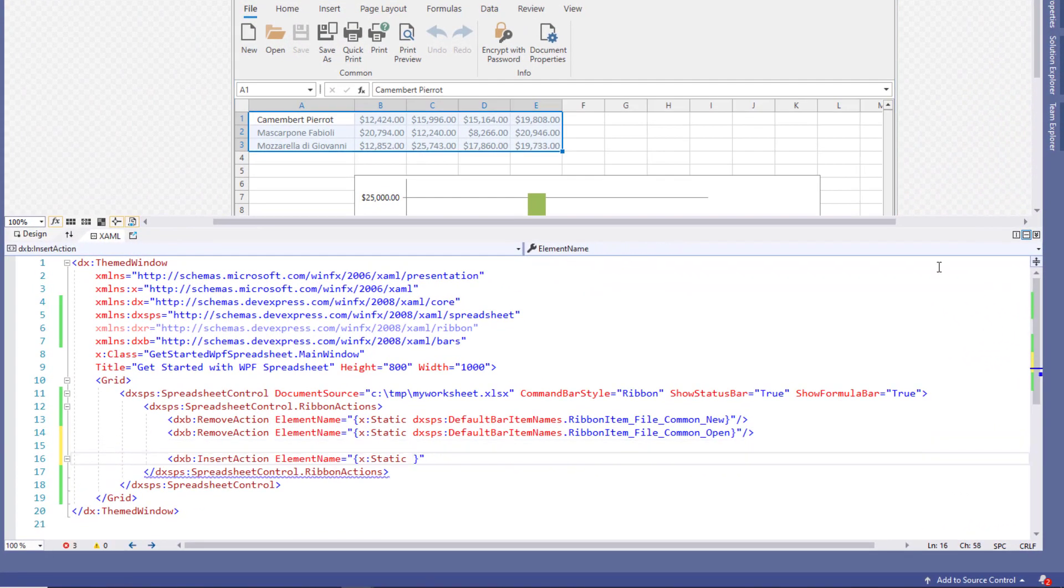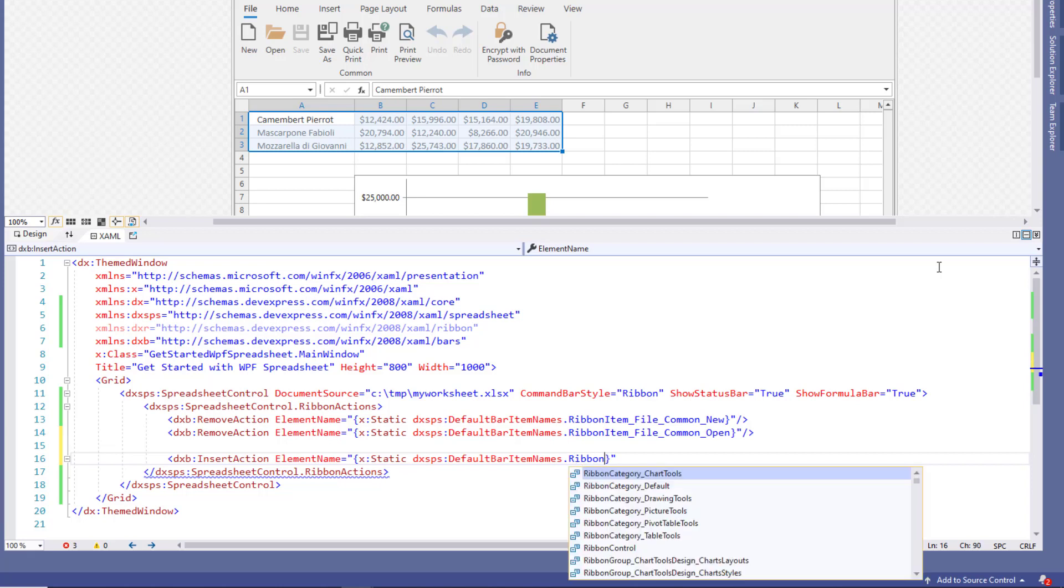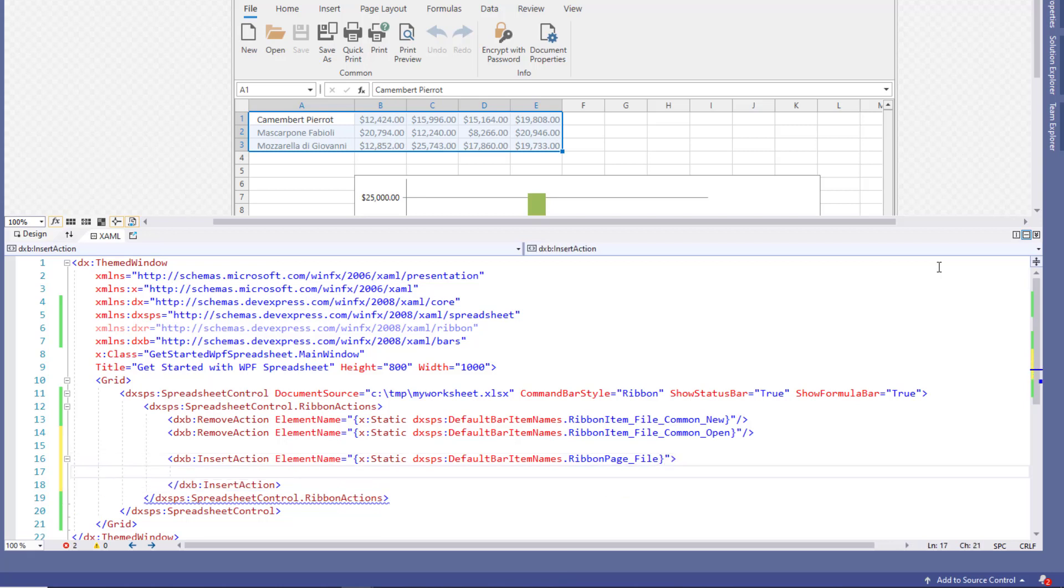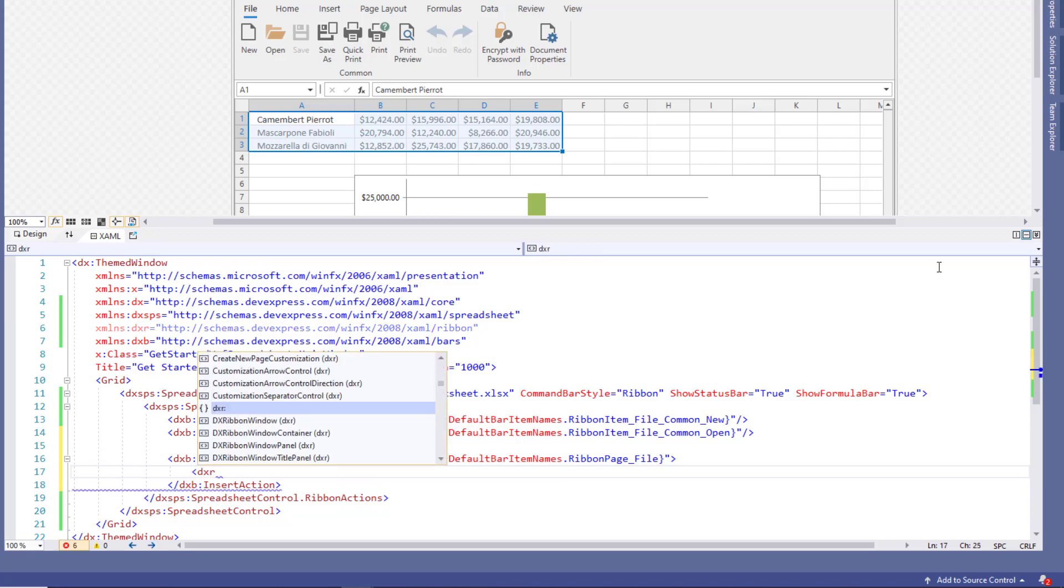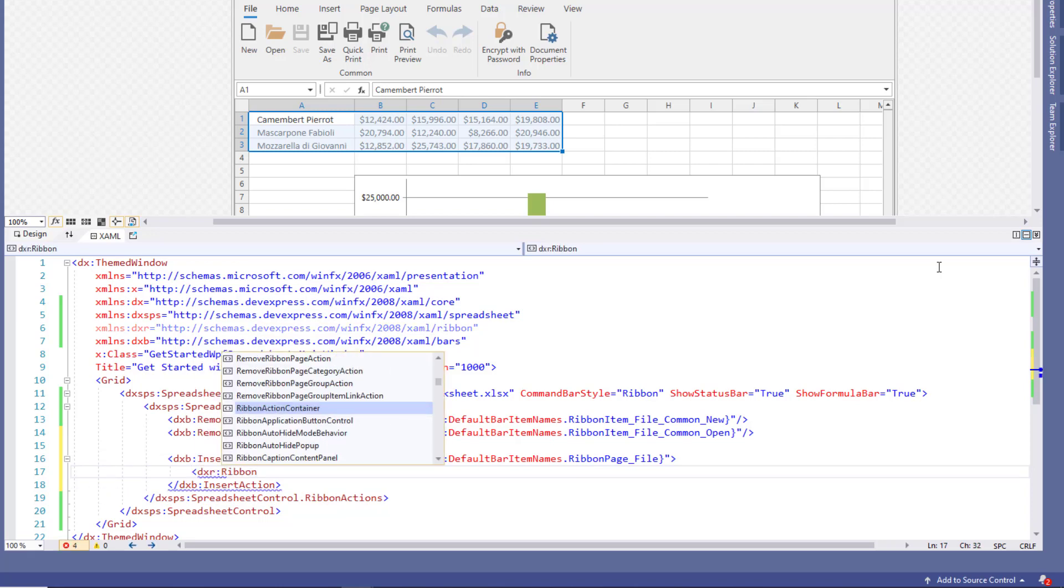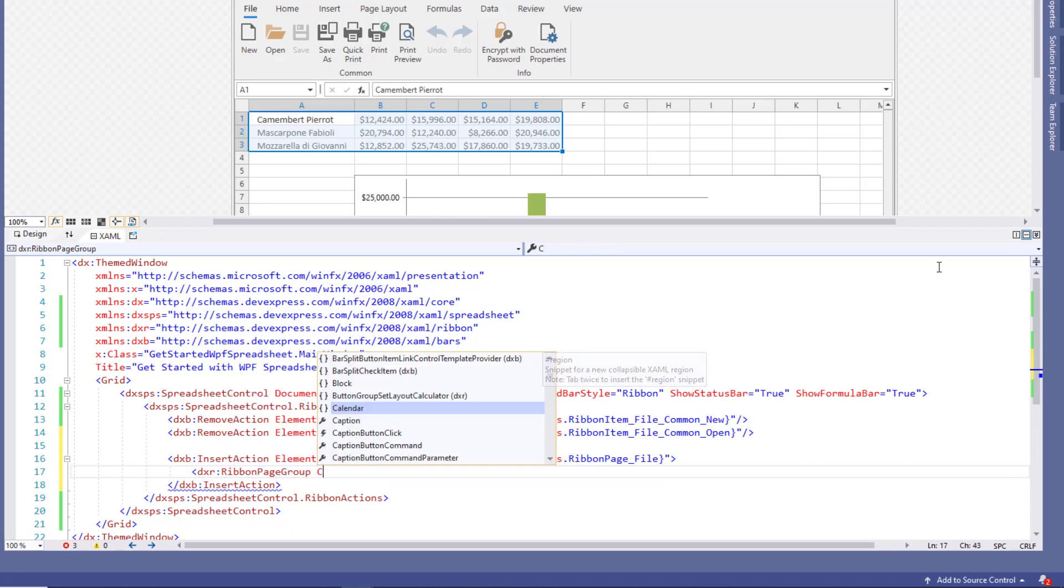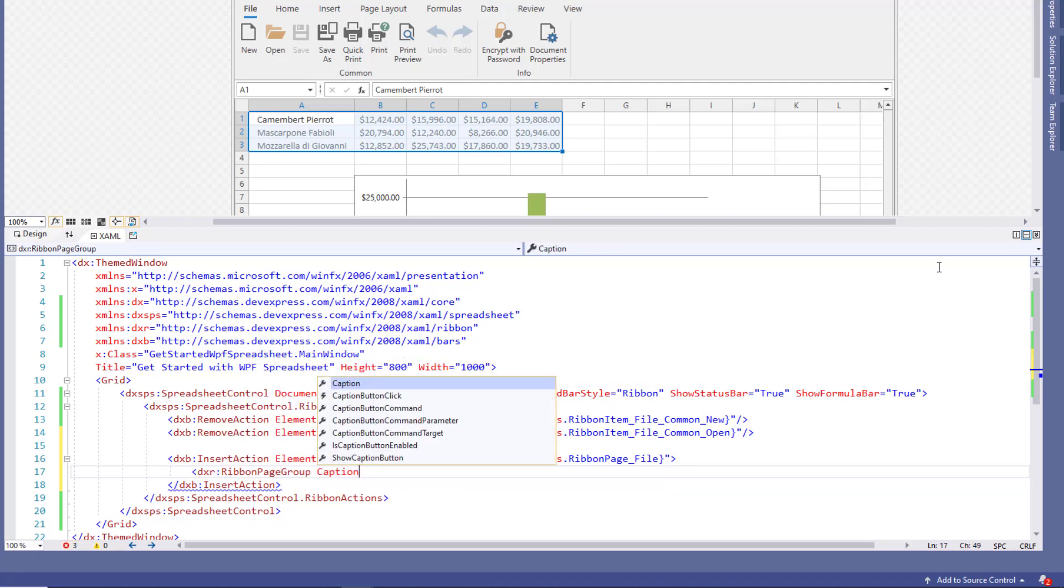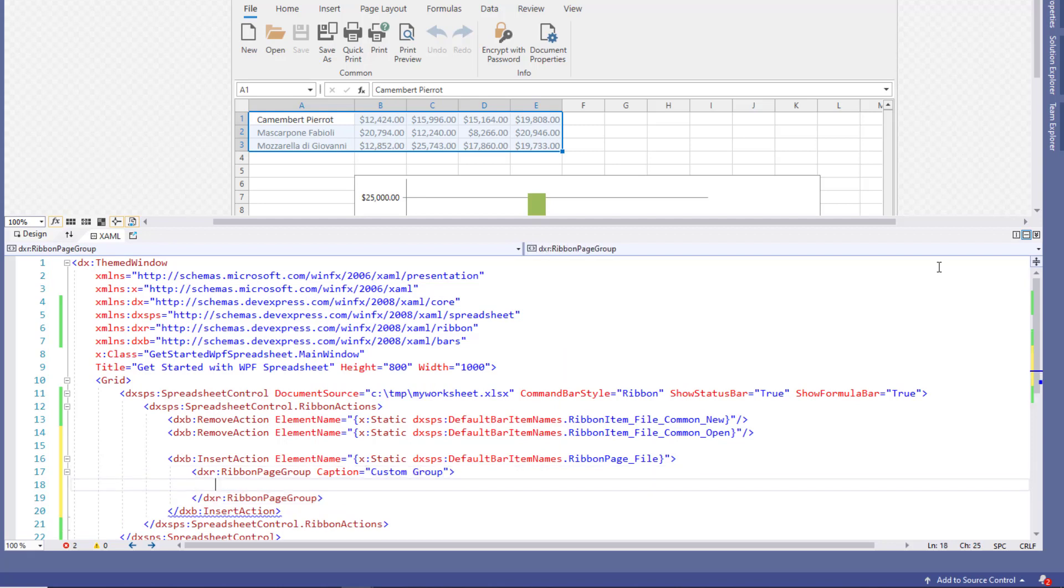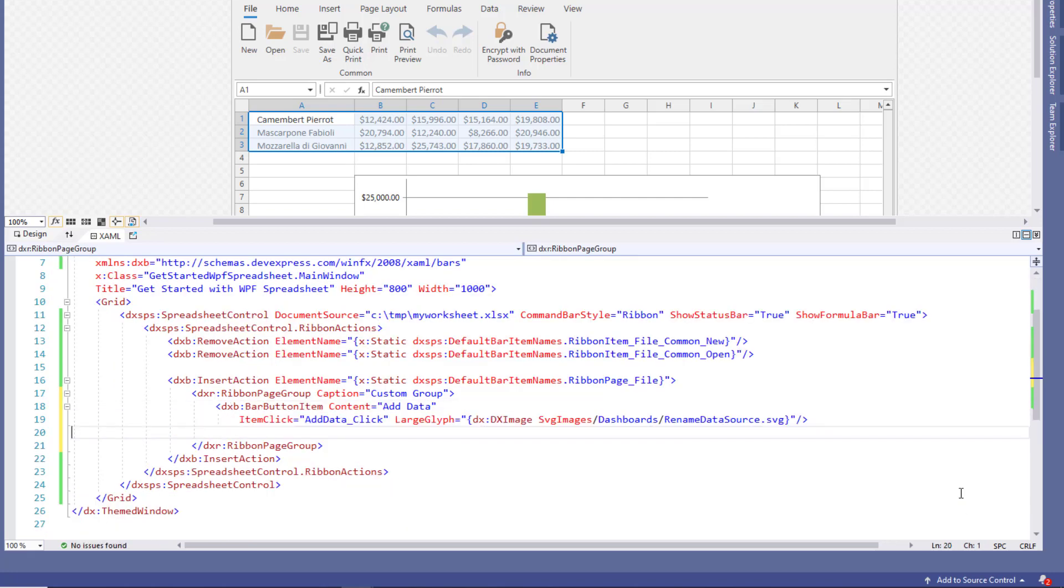Now use an insert action to add a new command to the ribbon. In this case, the element name specifies the ribbon tab. The nested ribbon page group indicates that a new group titled custom group needs to be added. Finally, the next level element adds a bar button item with a specified caption, click handler, and an image.